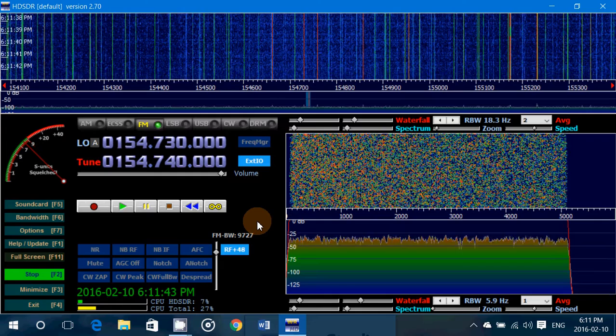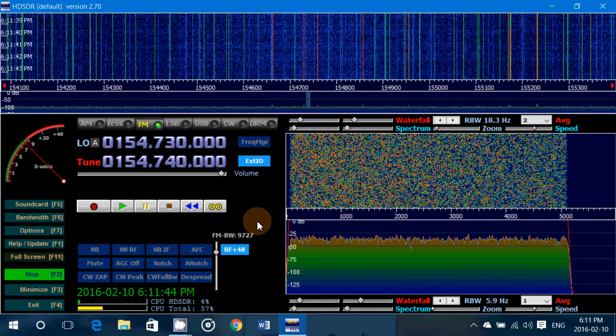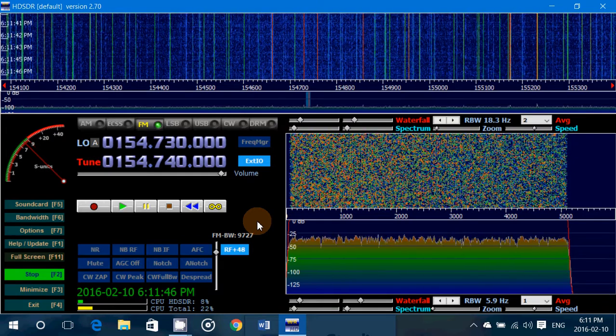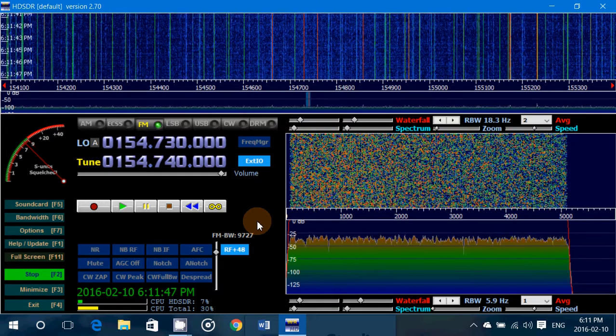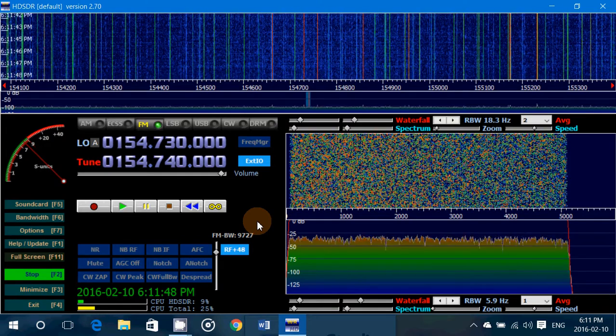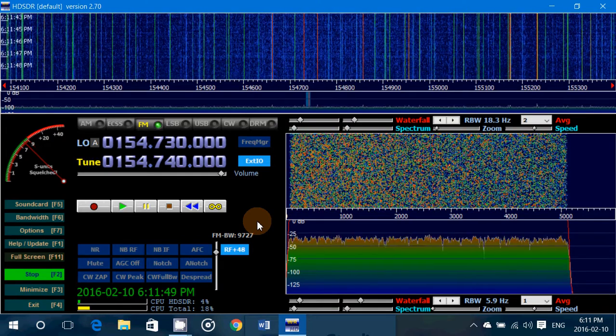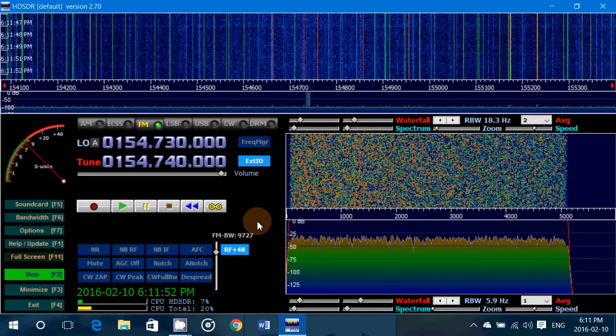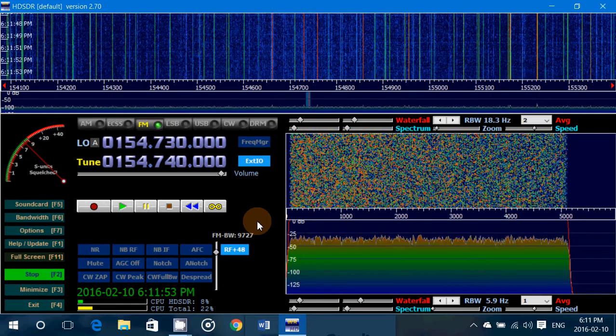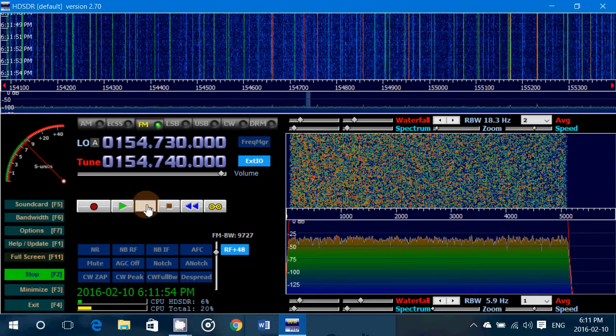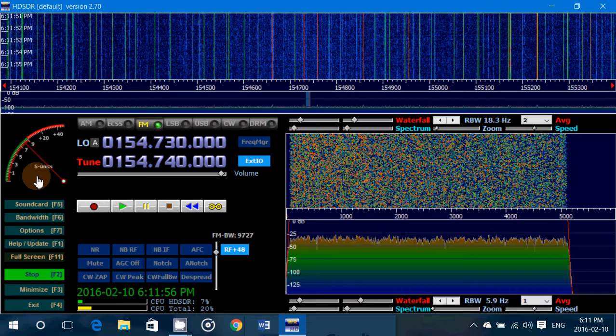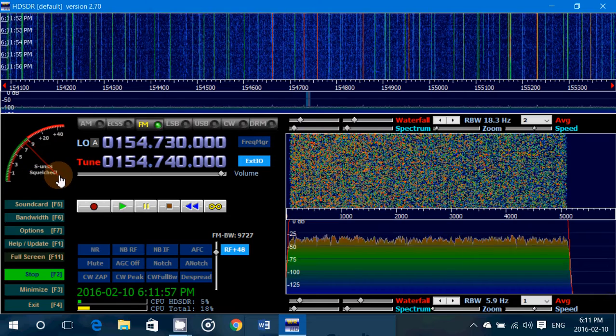So that's pretty much how you'll deal with that in your HDSDR software. So squelch is on the left side, and notice that when you squelch, it says squelched.